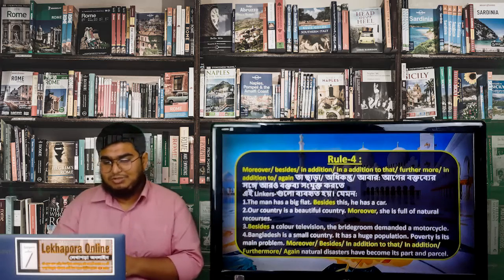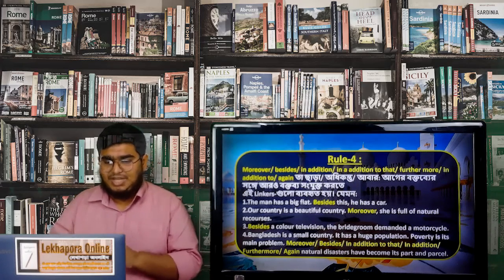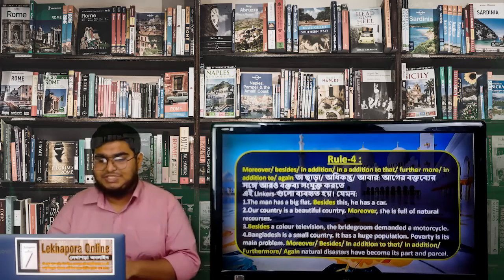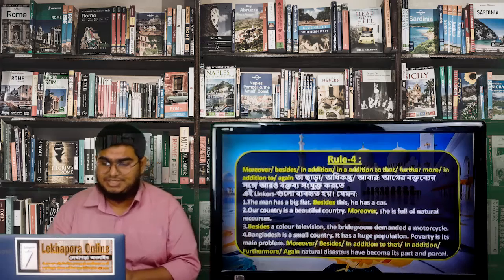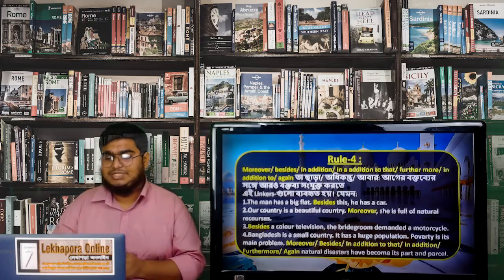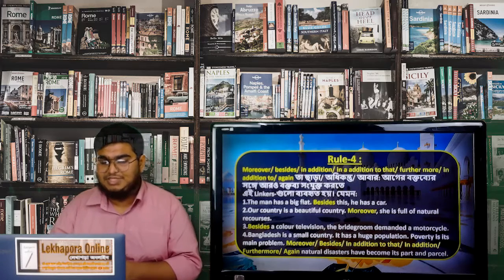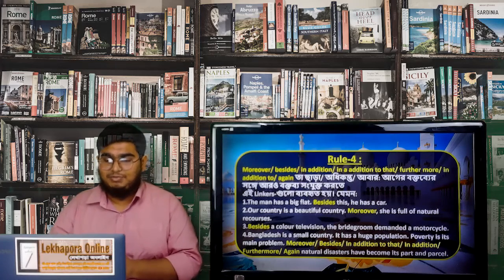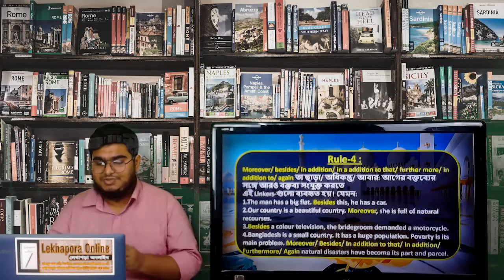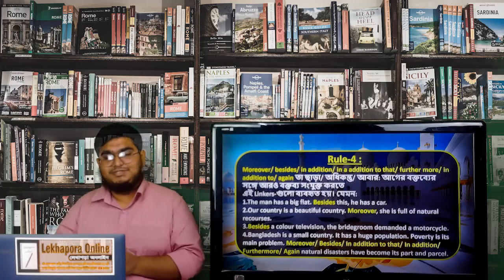For example: 'Our country is a beautiful country. Moreover, she is full of natural resources.' Or: 'Besides a color television, the bridegroom demands a motorcycle.' And: 'Bangladesh is a small country; it has a huge population; poverty is its main problem. Moreover — or besides, or furthermore, or again — natural disasters have become its part and parcel.'